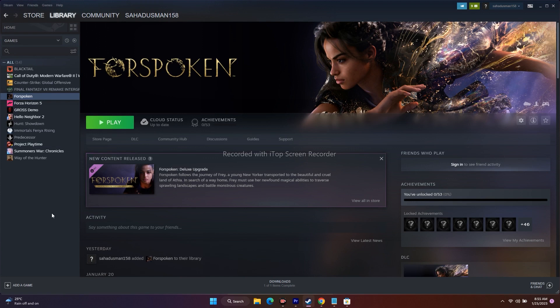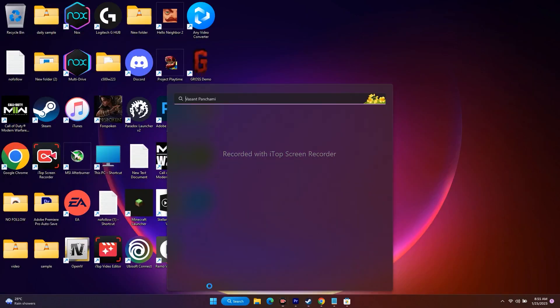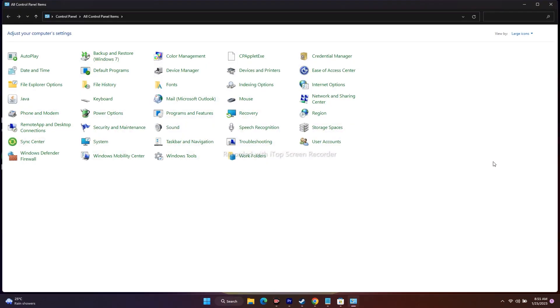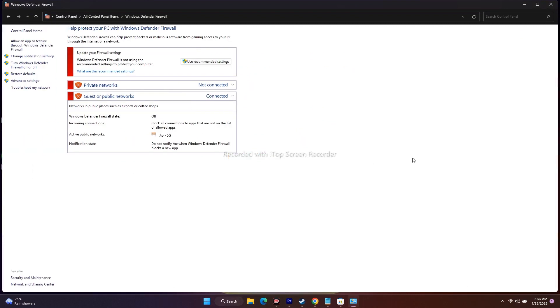After restarting, try to open Steam again and then try to play the game. I don't know how this works, but it did work for some users. If that is not working, we just have to allow the game's EXE file to Windows Security — specifically through Windows Defender Firewall. Go to the Control Panel and search for Windows Defender Firewall.